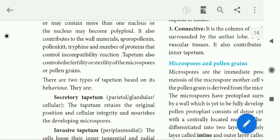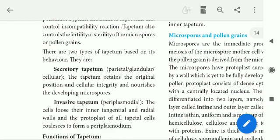There are two types of tapitum. Based on behavior, we classify them into two categories: the first one is secretary tapitum, and the second one is invasive tapitum.